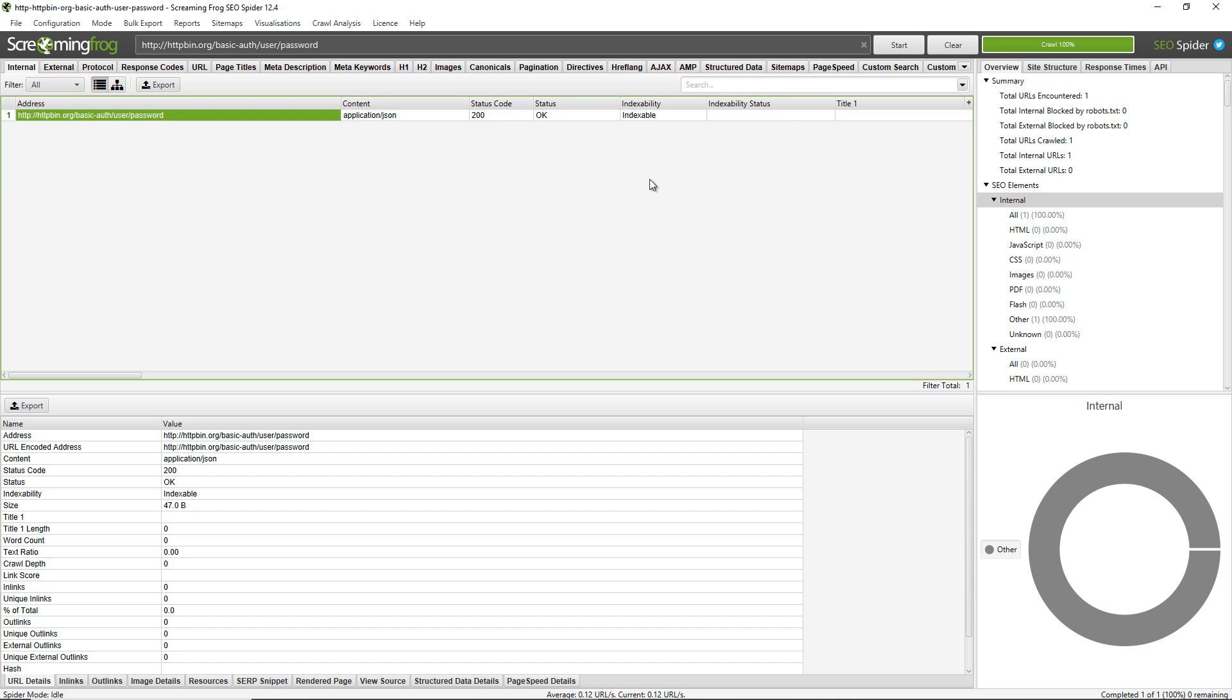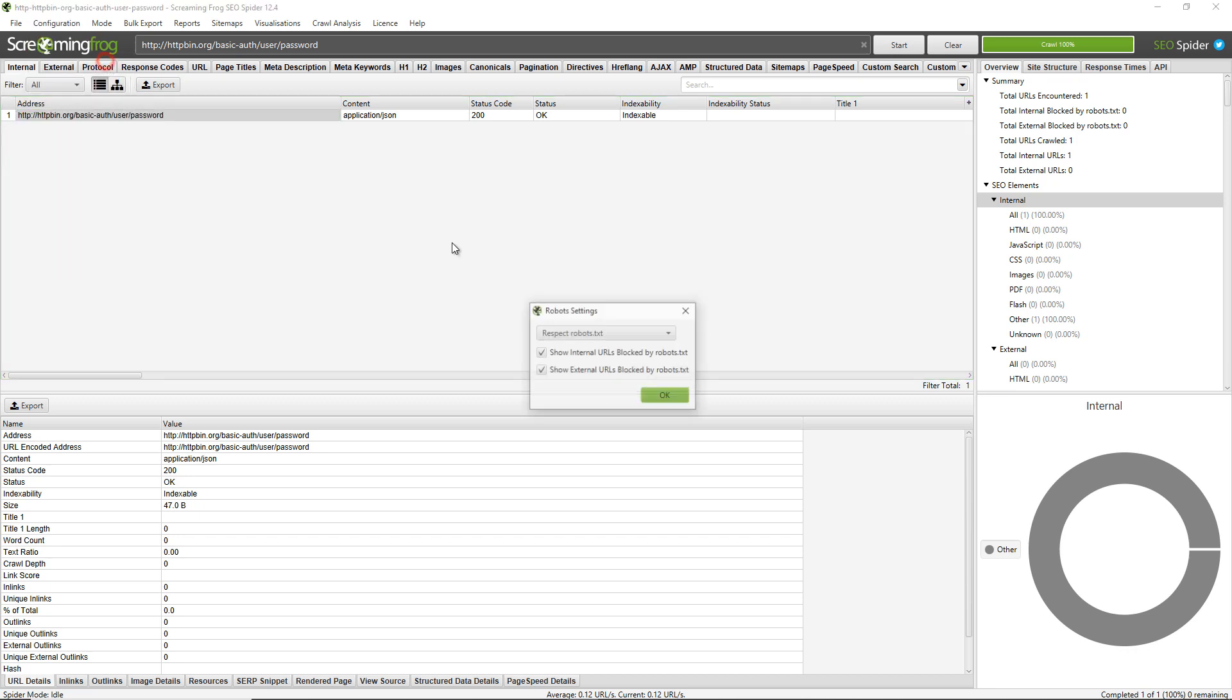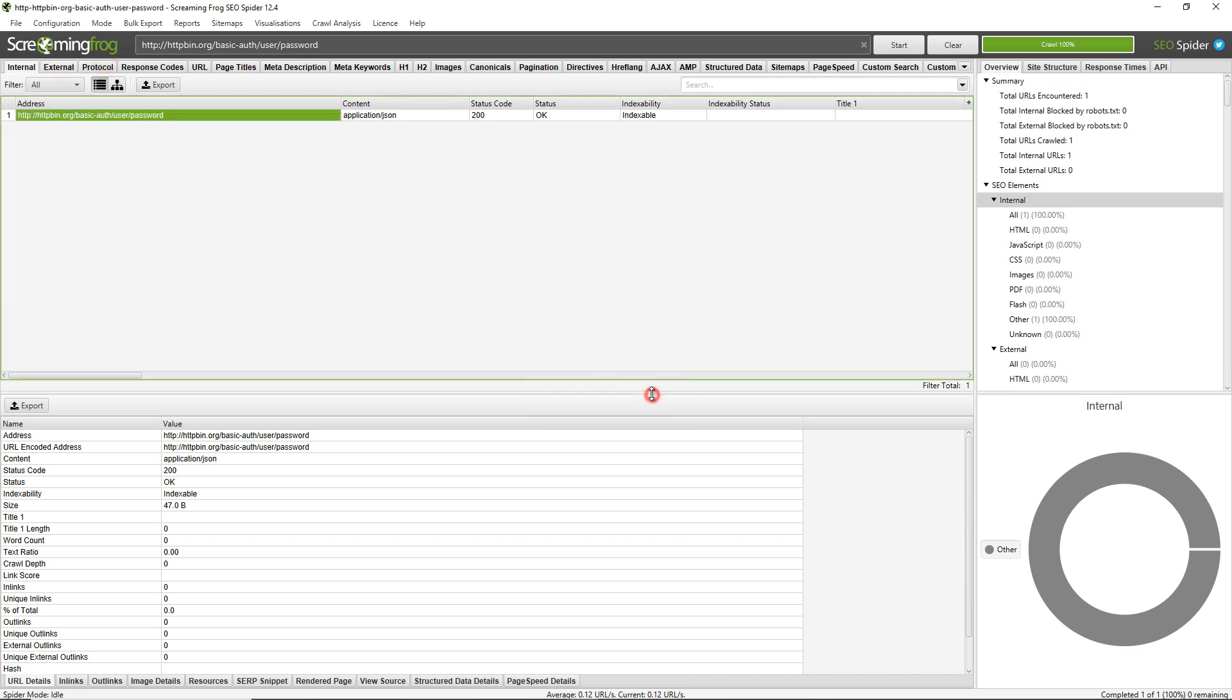To crawl the URL to see the authentication, to be able to actually crawl it properly, you'll need to ignore robots.txt. You can do that by going to configuration, robots.txt, settings and clicking on ignore robots.txt. Then when you crawl the URL a pop-up will appear.